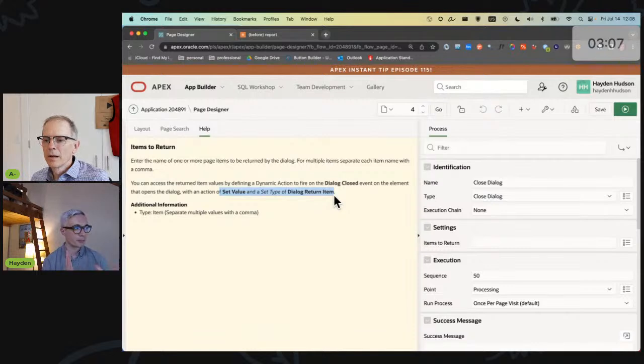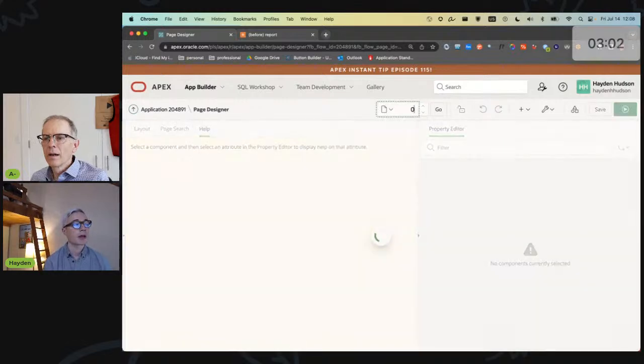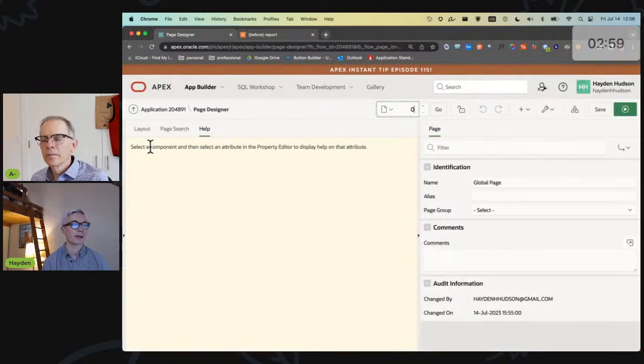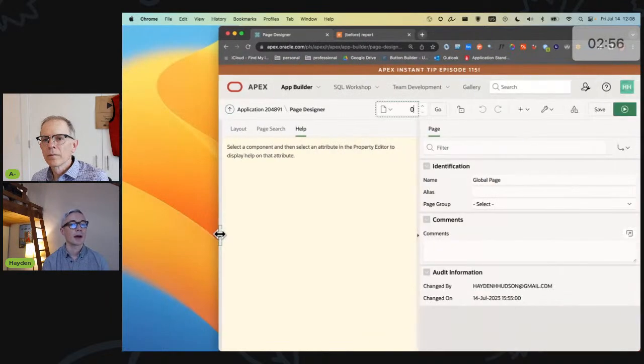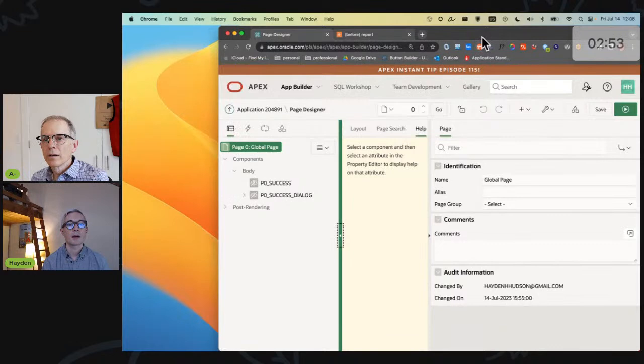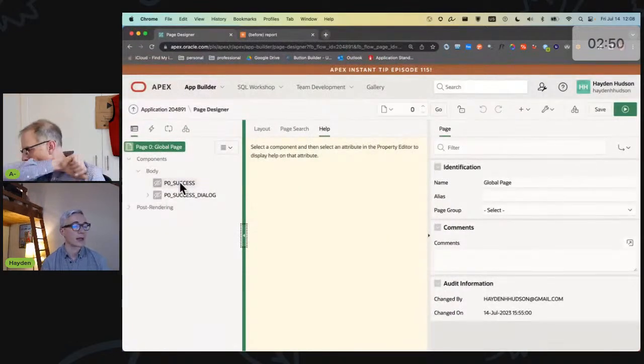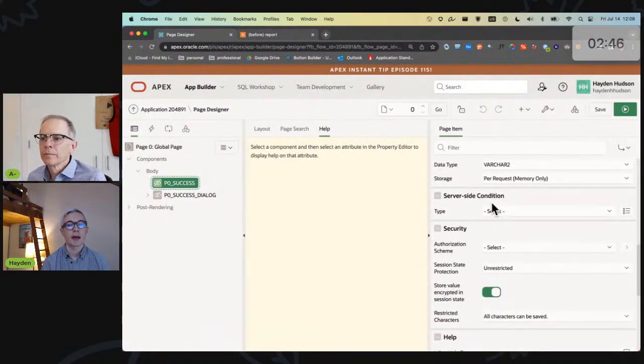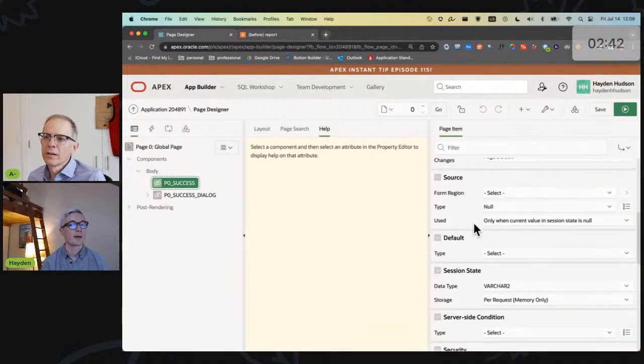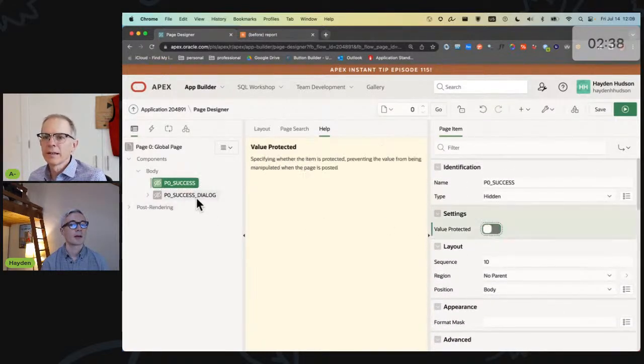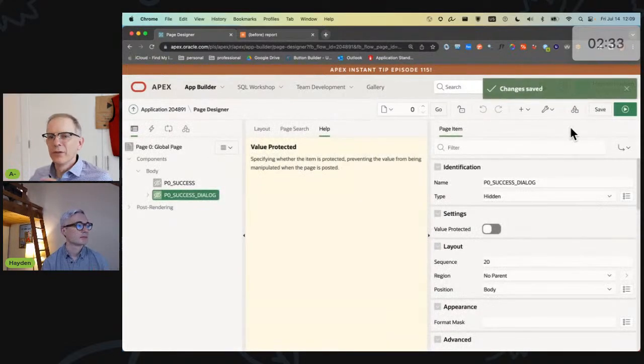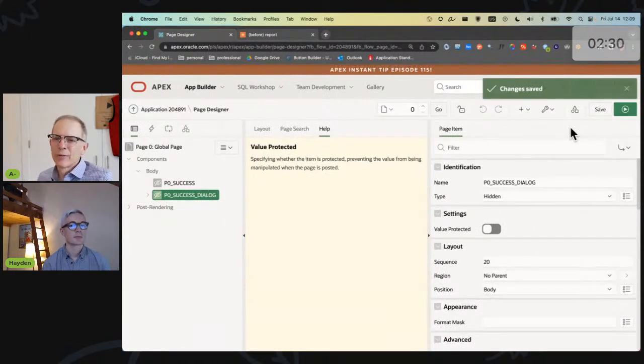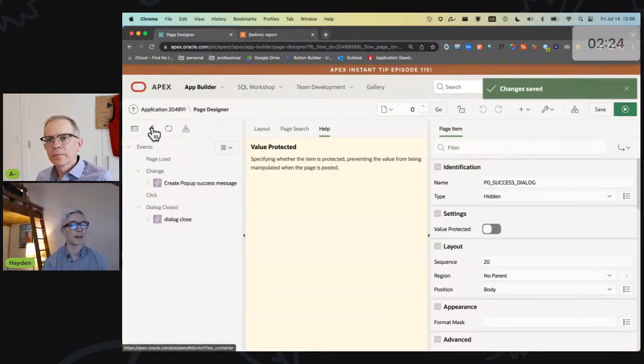I think we have a pretty decent solution. The solution is inspired by something that people might've noticed in the close dialogue process of all modals when they're auto created - there is a setting called items to return. So we're going to make use of that setting.